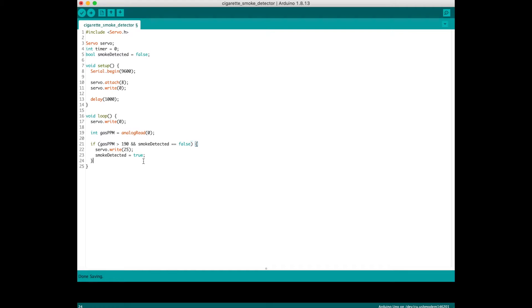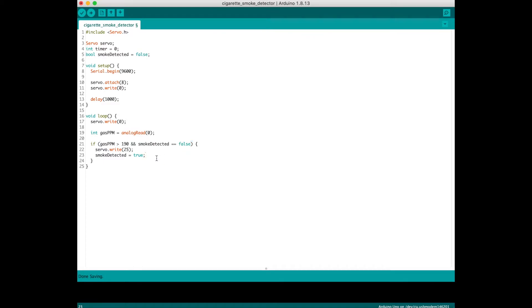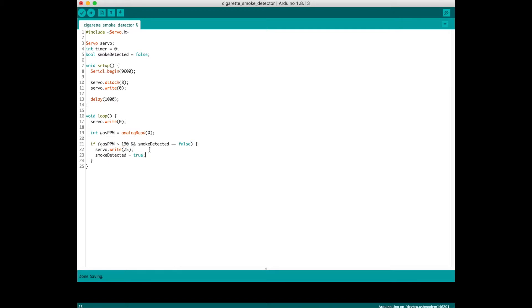I have another condition: smoke_detected equals false. I only run this code if the air quality is bad and smoke is not yet detected. This is to prevent it from continuously turning on my servo and running it every second whenever the air is still bad, still above 190.